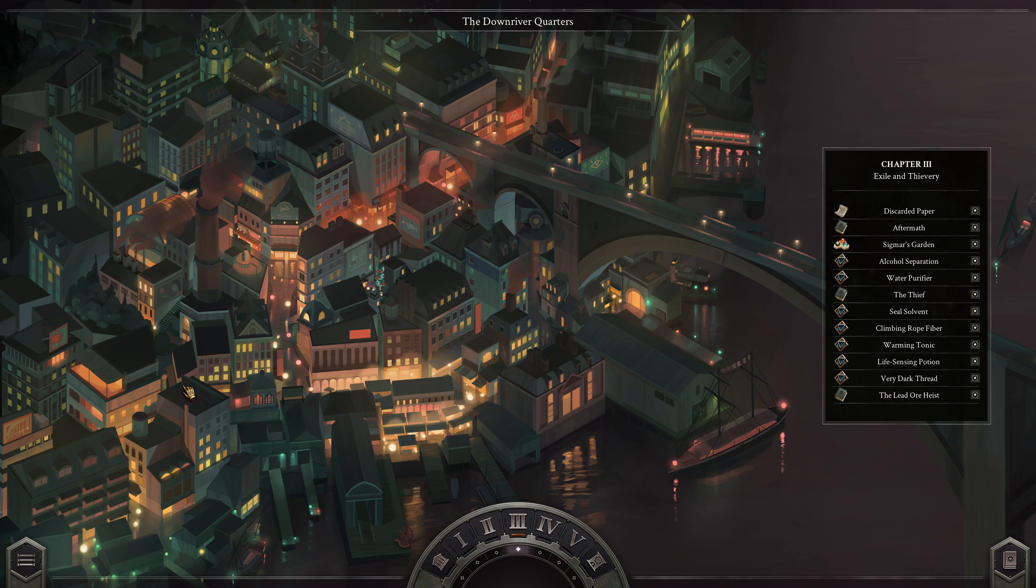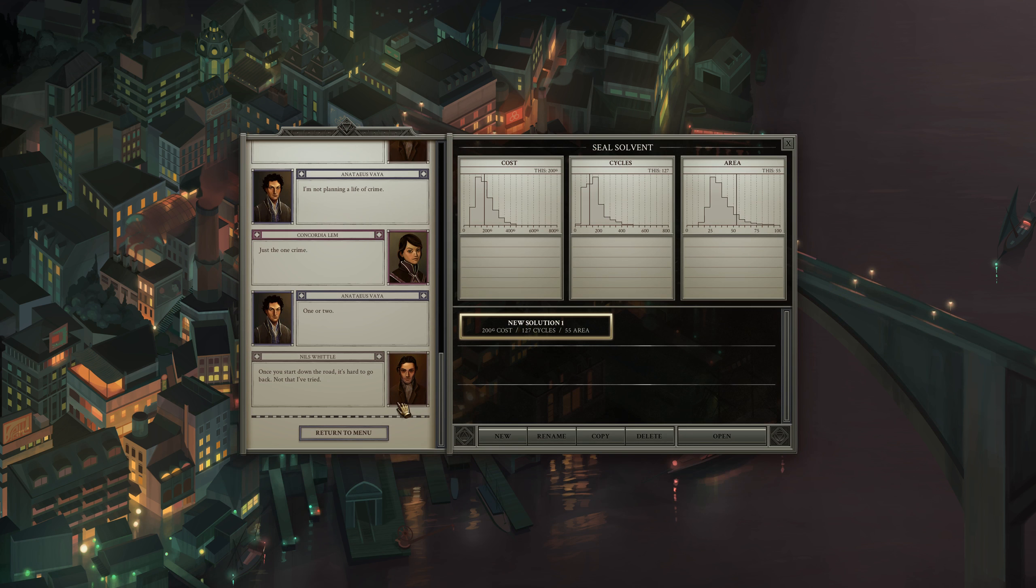Hello and welcome back to Opus Magnum Single Arm Challenge. Today we are going to work on a sealed solvent.